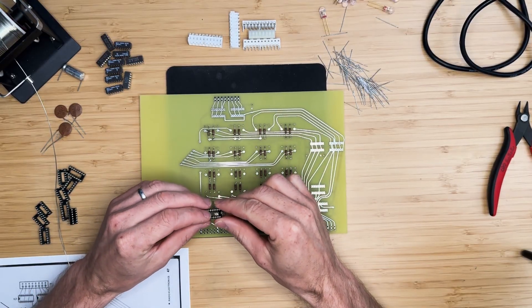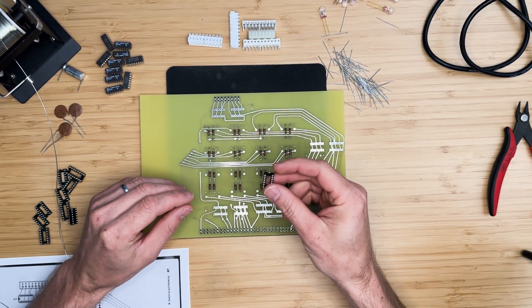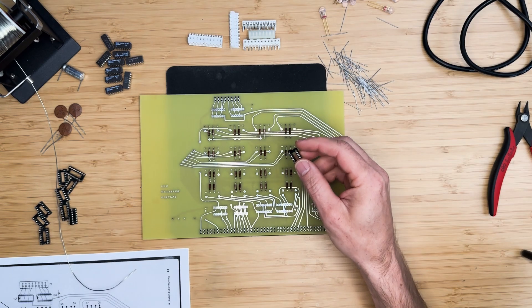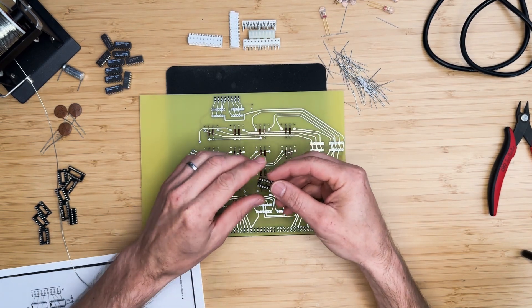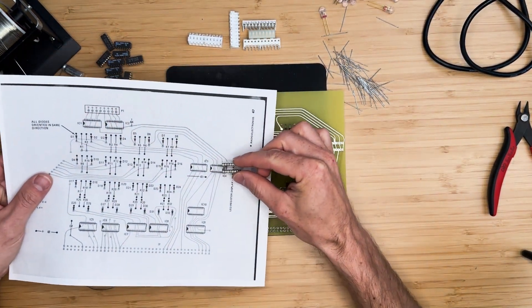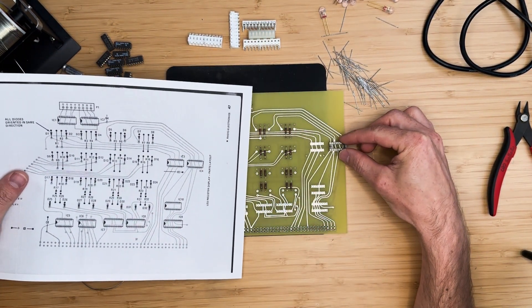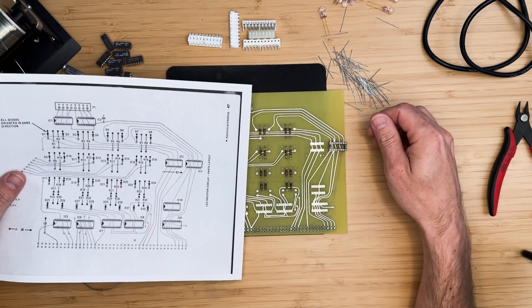The IC sockets will be installed next. If you're skipping the sockets, install the ICs instead. Ensure the ICs or sockets are oriented in the correct way before soldering.